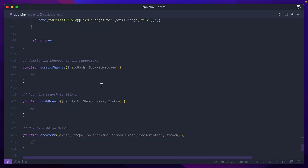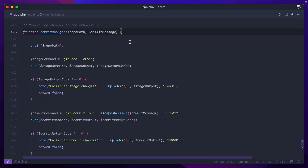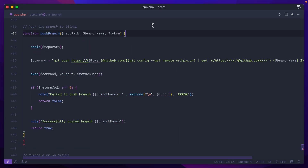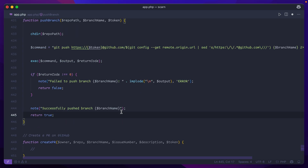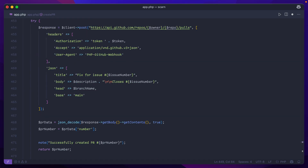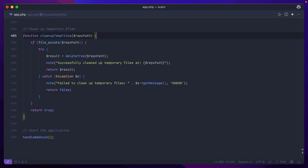At this point we should have our files written with changes made, so now we need to commit these changes and push them up to our branch. Like with the checkout command, we change directories to the repo folder and run a couple of commands with PHP's exec function. Similarly for the push branch function, we change directories, run a git push command using token authentication, and return true if everything went fine. The last step on the GitHub side is to create the PR using a basic API call with the same token we used for the push. The description and commit message were both provided by the LLM itself. Finally, we clean up any temporary files by removing the entire cloned repository.